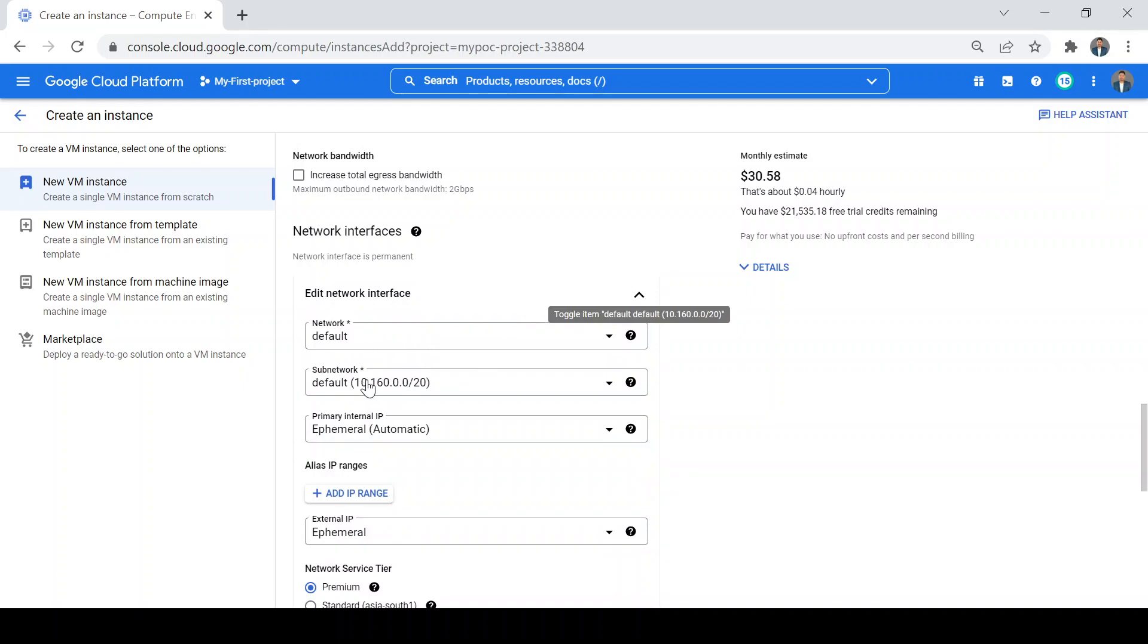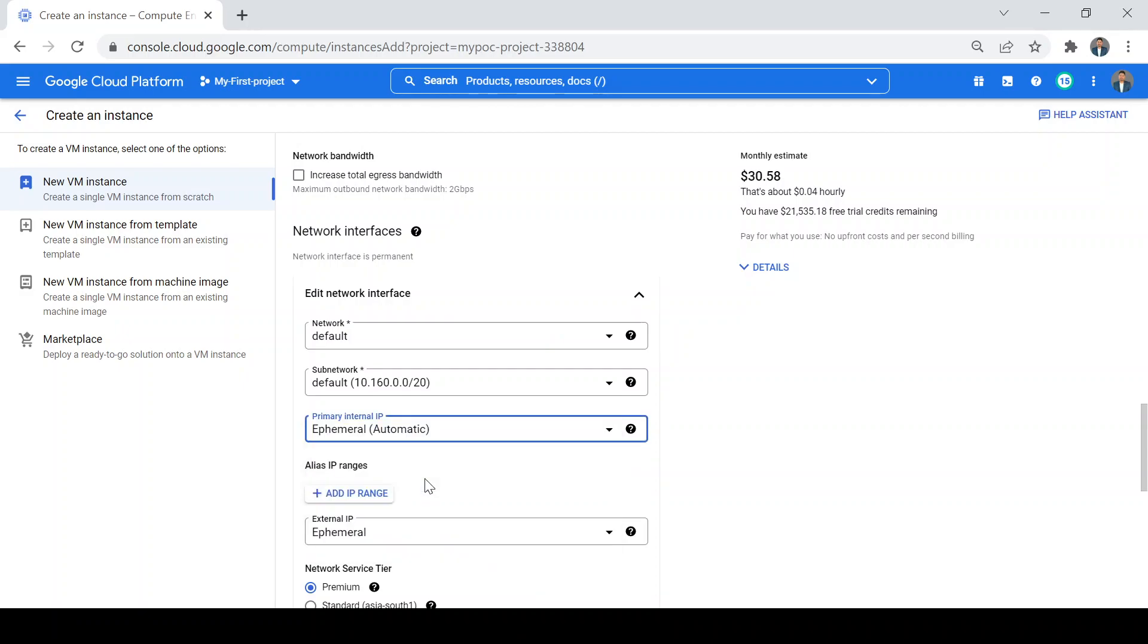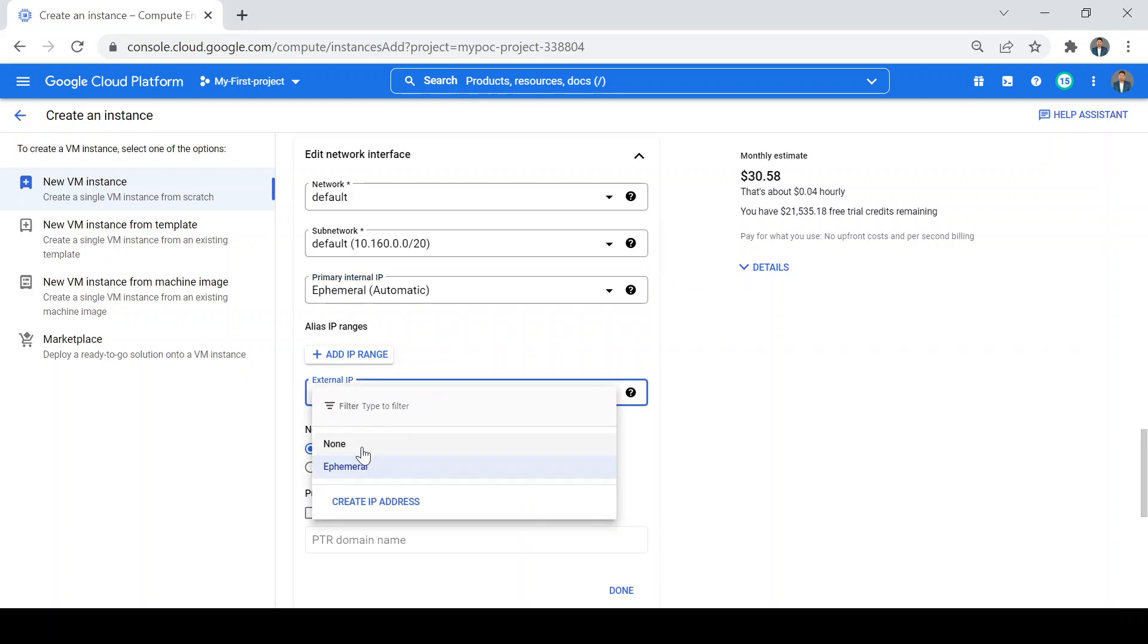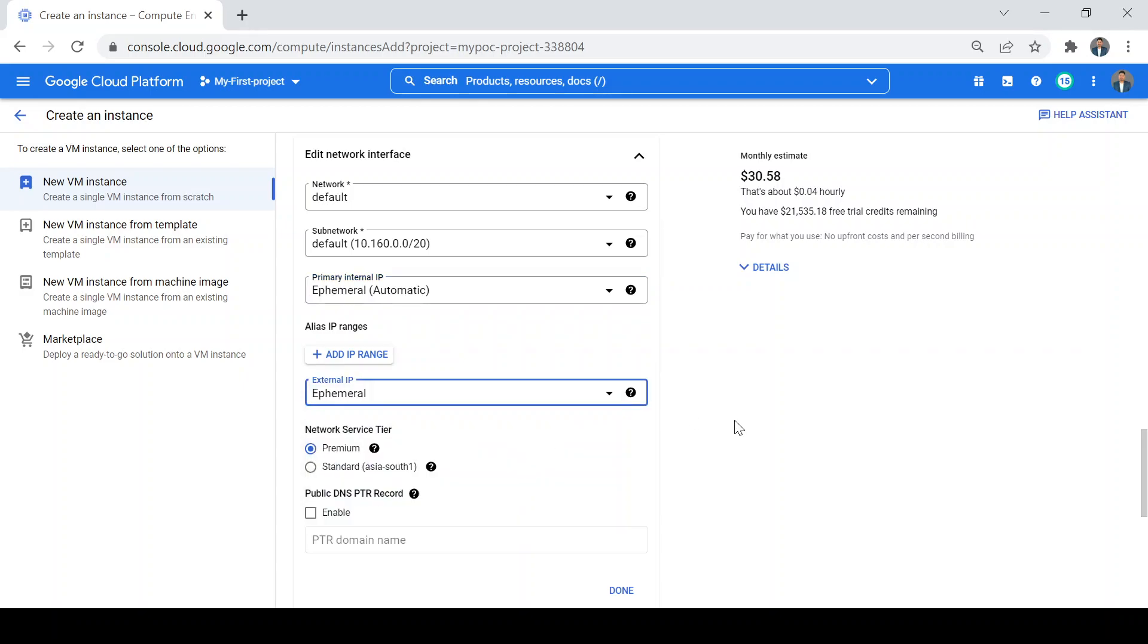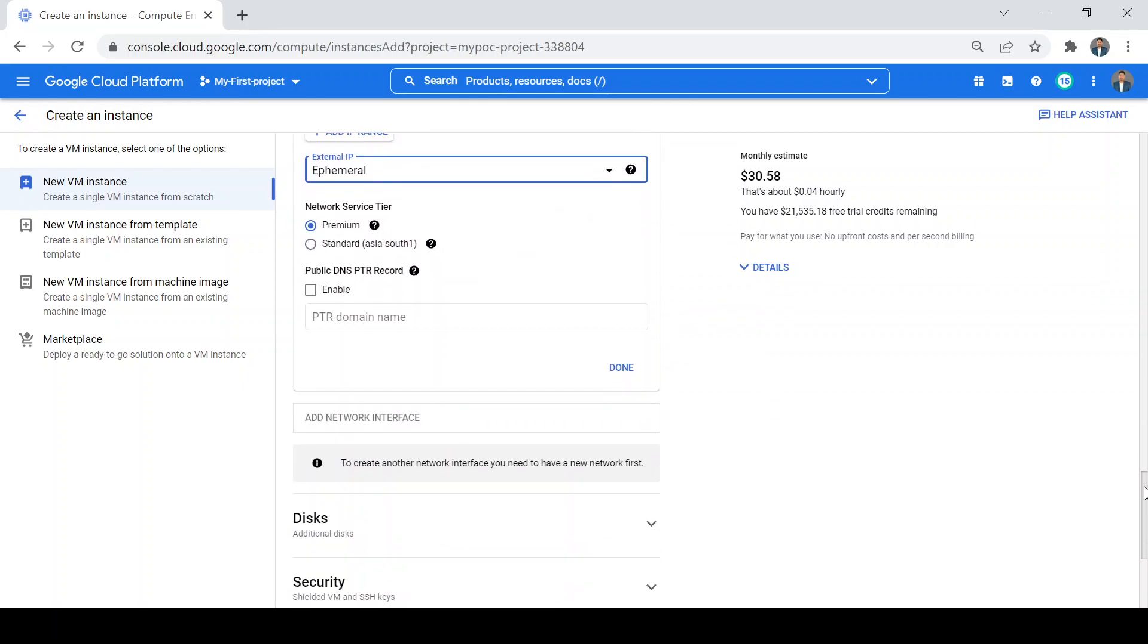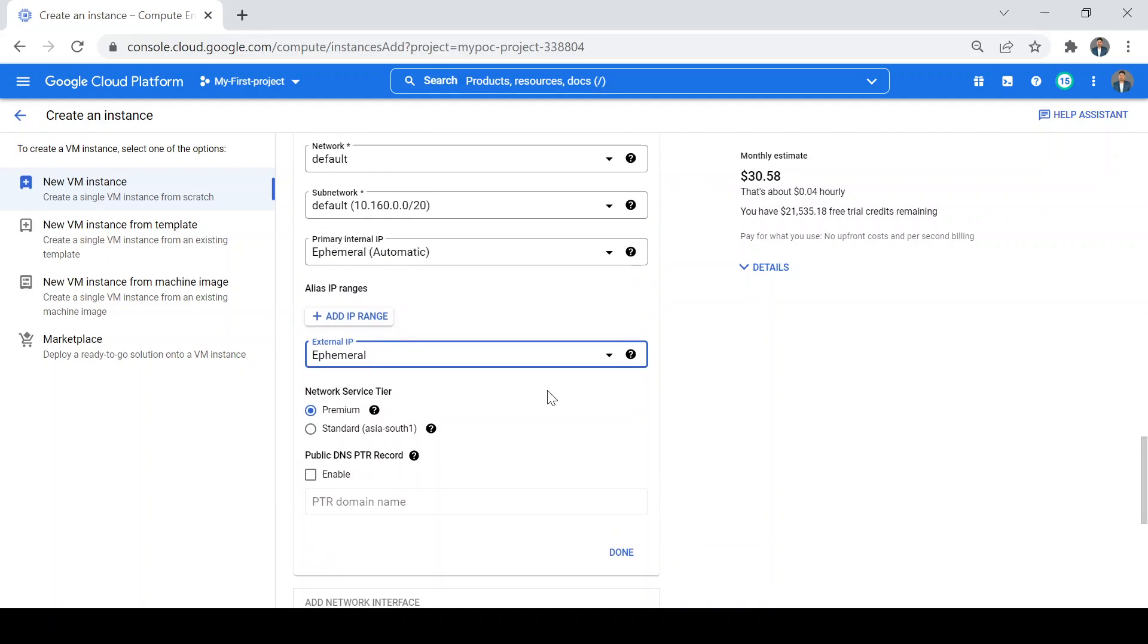The network is default, subnetwork is also default. For the primary IP, you can choose between automatic and custom - we choose automatic. For external IP, we will choose ephemeral. The external IP is useful to communicate outside the GCP project like the internet, and the internal IP is useful for communication inside your network.